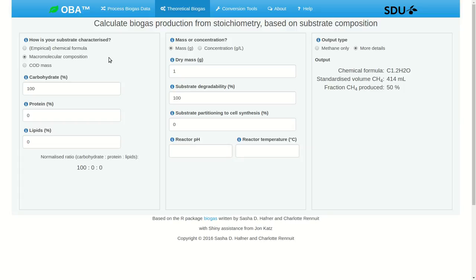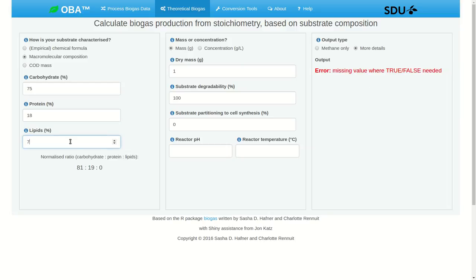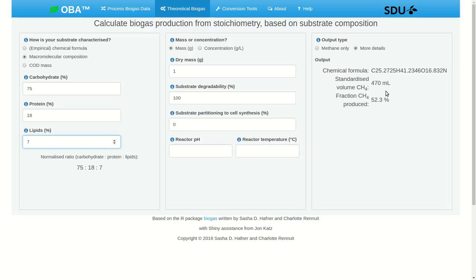Let's look at macromolecular composition. Here we describe our substrate based on macromolecular categories, so we just specify how much carbohydrate is present. For example, perhaps we're working with cattle manure, and we've had some chemical analysis done on it — it's 75% carbohydrate, 18% protein, 7% lipids — and we'll stick with 1 gram of VS. We can see that we should expect a maximum of 470 milliliters of methane. Here we see an empirical chemical formula, which may be a little bit tricky to read because we're dealing with real numbers instead of integers. We could use any values here and they actually don't need to add up to 100 — the app will normalize them.